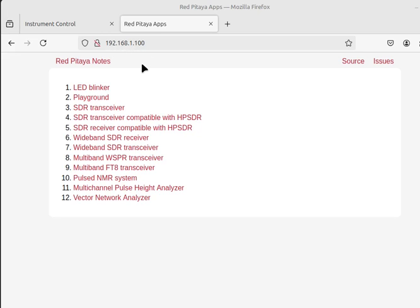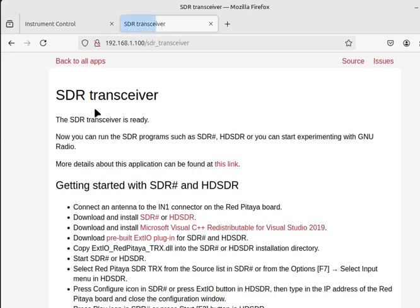So you can go ahead and do that. Type this IP address in, you should get this little webpage here, and then you simply click this. And now we're ready to run our GNU flow graph.